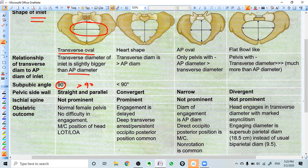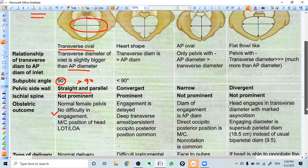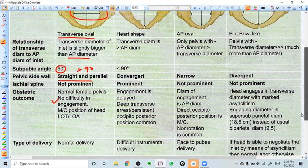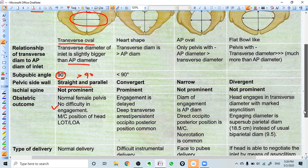Pelvic side walls are straight and parallel. The obstetric outcome is very favorable in this kind of pelvis. It is a very roomy, wide pelvis. Engagement is also early, and the normal cascade of normal labor can be done very easily. So it is a normal female pelvis with no difficulty in engagement, and normal delivery can be expected if other factors are okay. Most common position of the head will be left occipital transverse or left occipital anterior. The expected type of delivery is normal delivery.